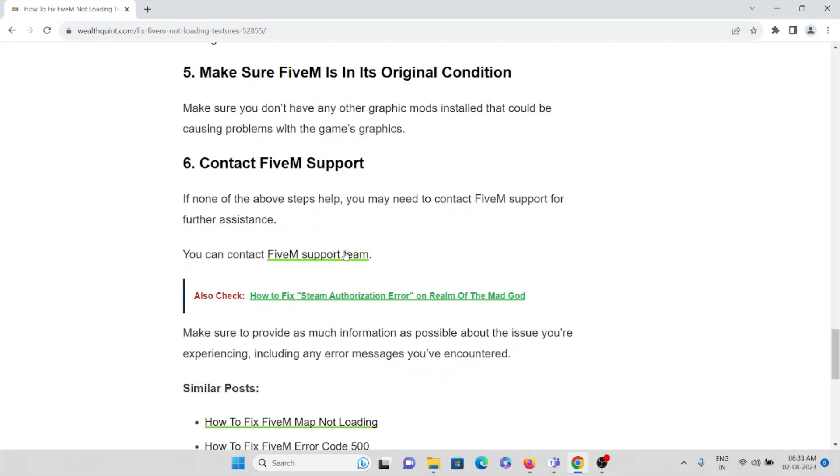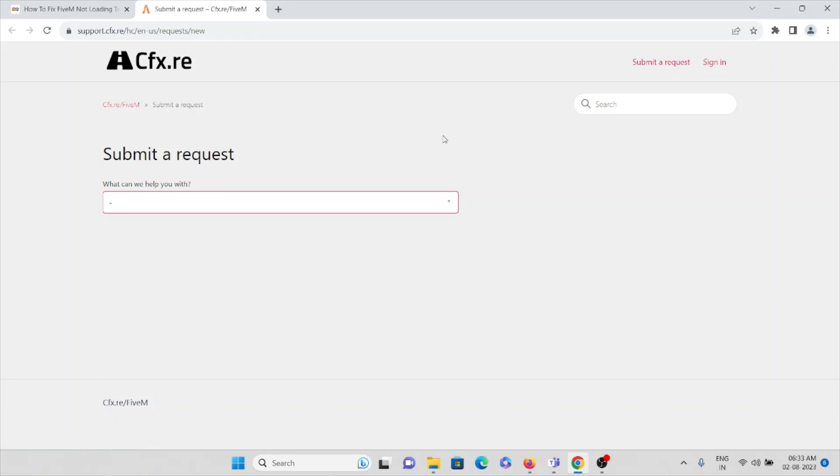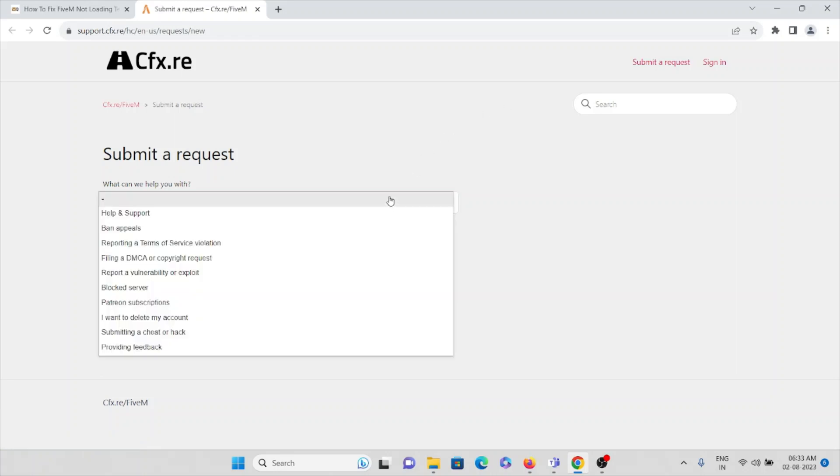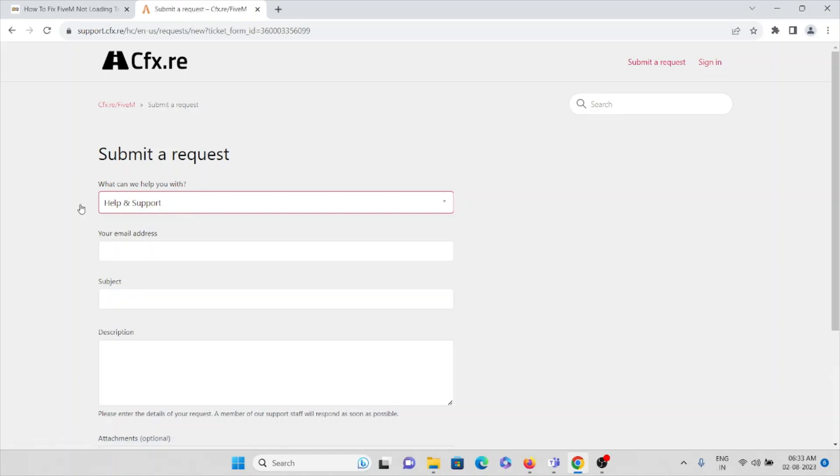The sixth method is contact the FiveM support team. The FiveM support team is always ready to help you with whatever problems you are facing. Once you visit the website, you can click on Submit a Request. Here you can see various options. Click on Help and Support. Here you can enter your email ID and the subject of the error you are facing.